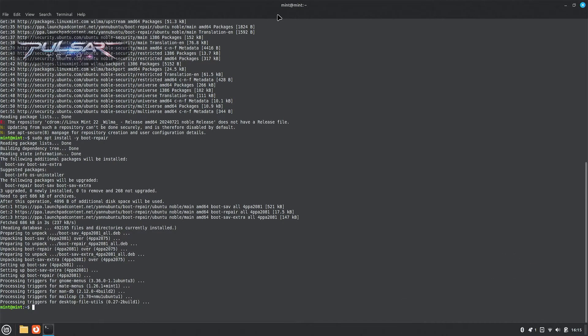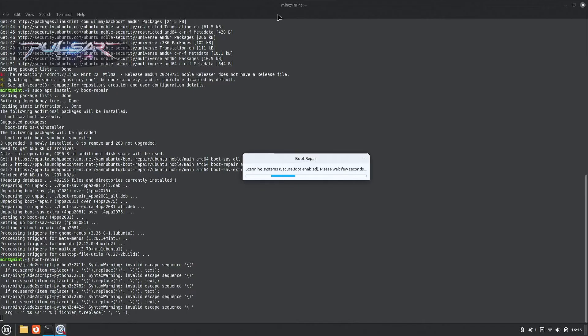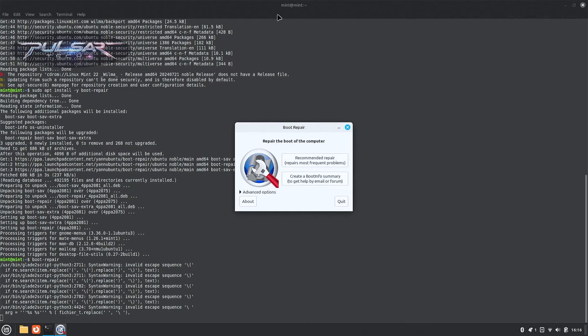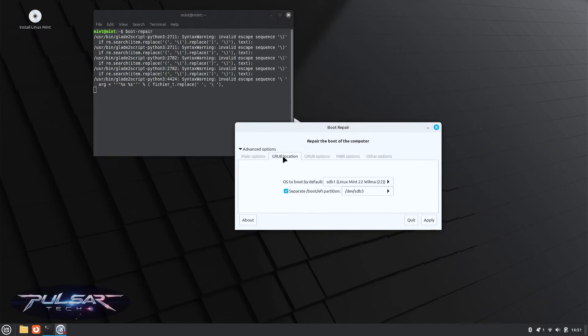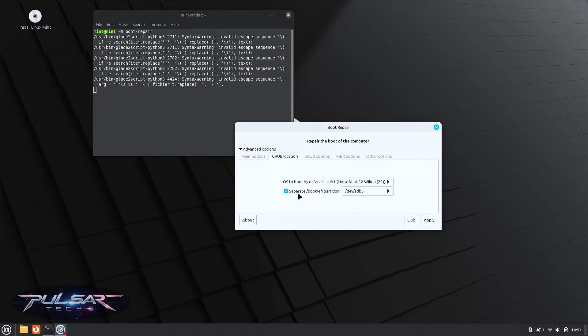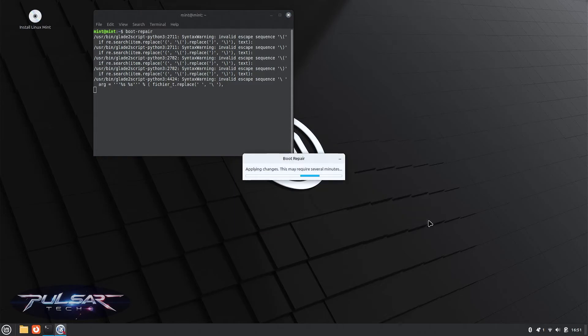After that, launch the boot repair. Just type boot-repair and press enter. Then choose advanced options. GRUB location. OS to boot by default is going to be this one here, Linux Mint. Separate boot WiFi partition is going to be on this partition that we have just created for the ESP. The rest of the options just leave them the same and just click apply.